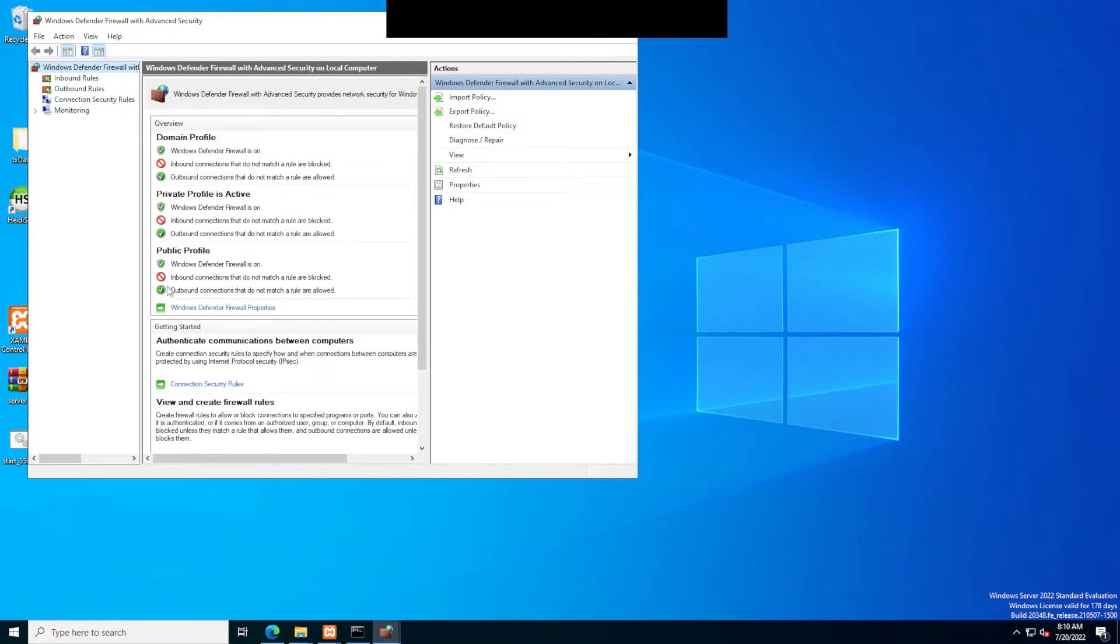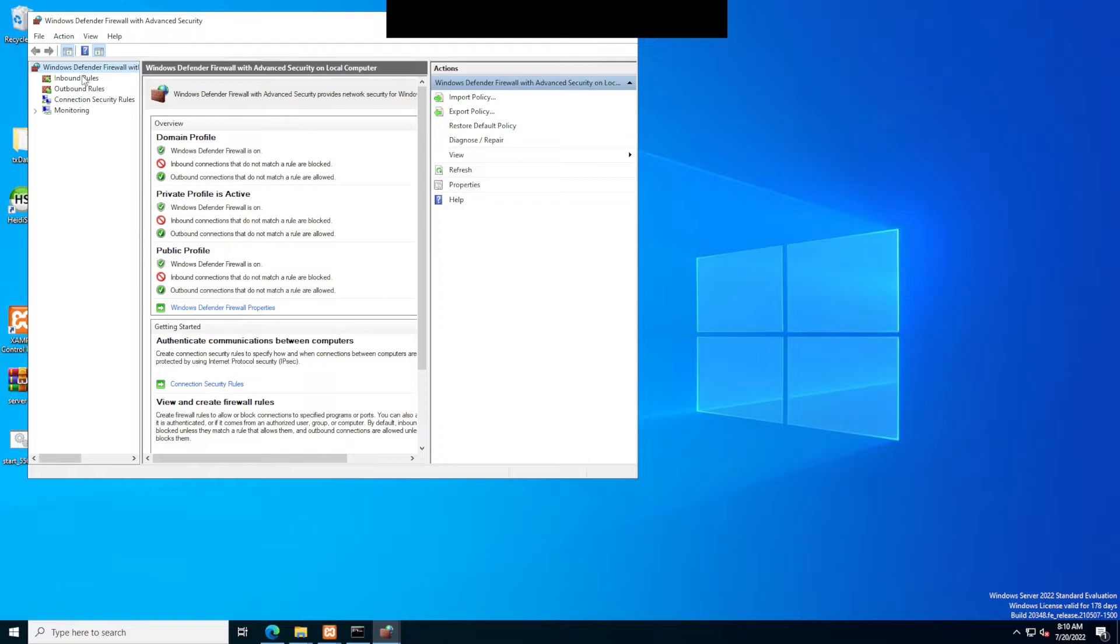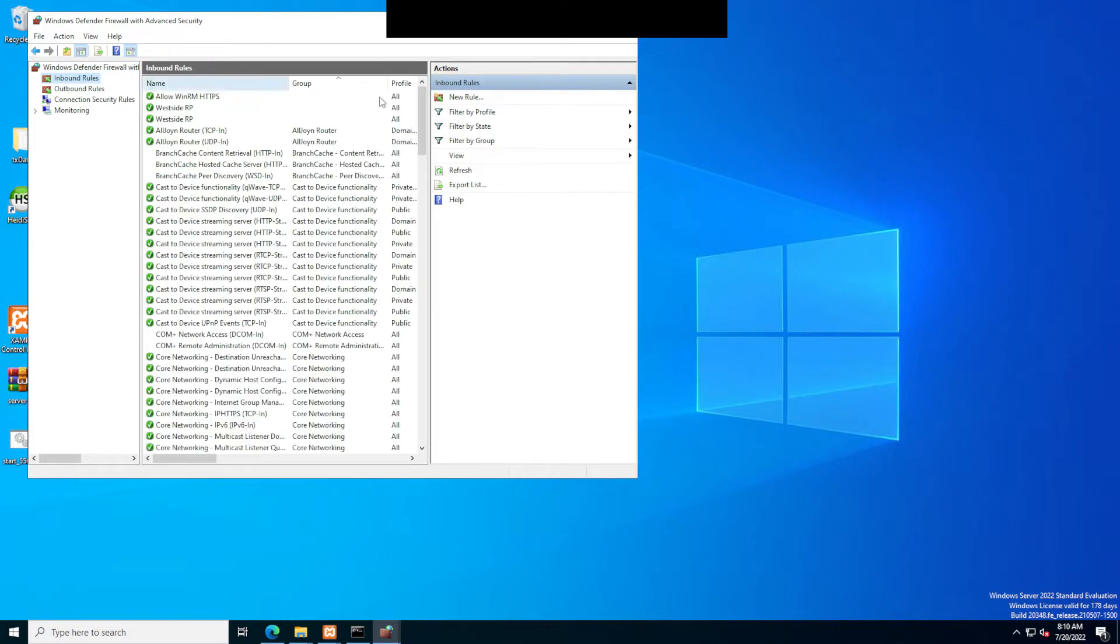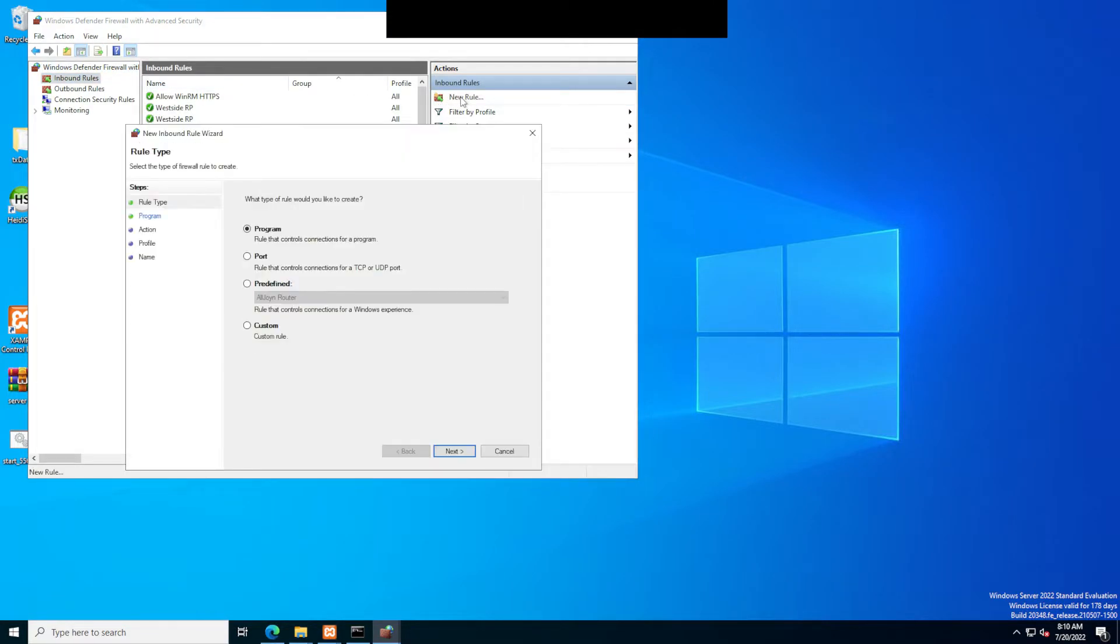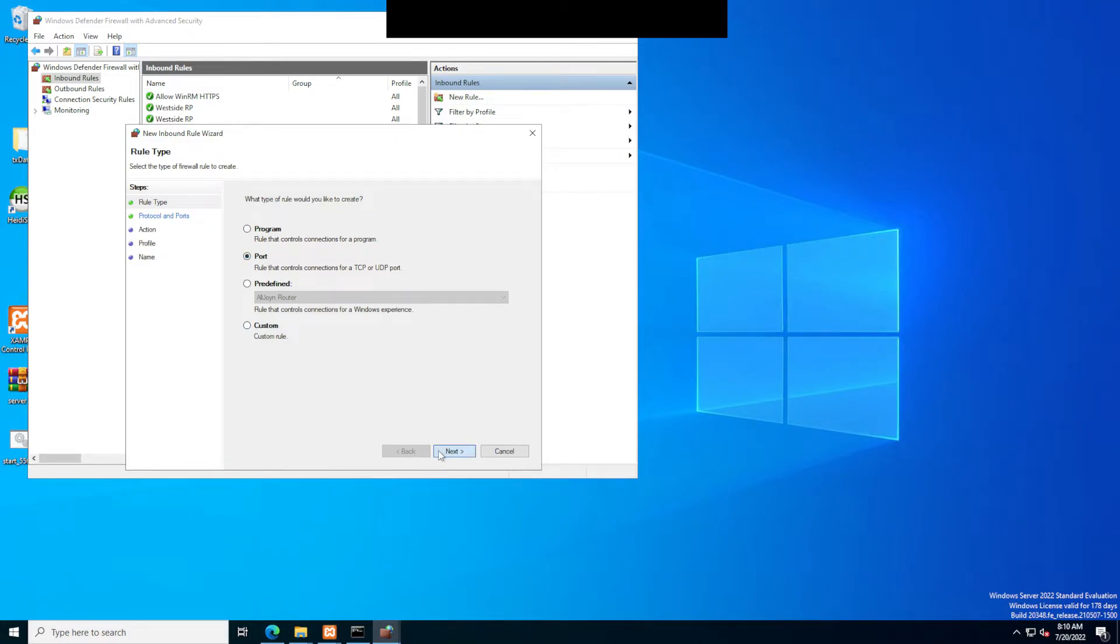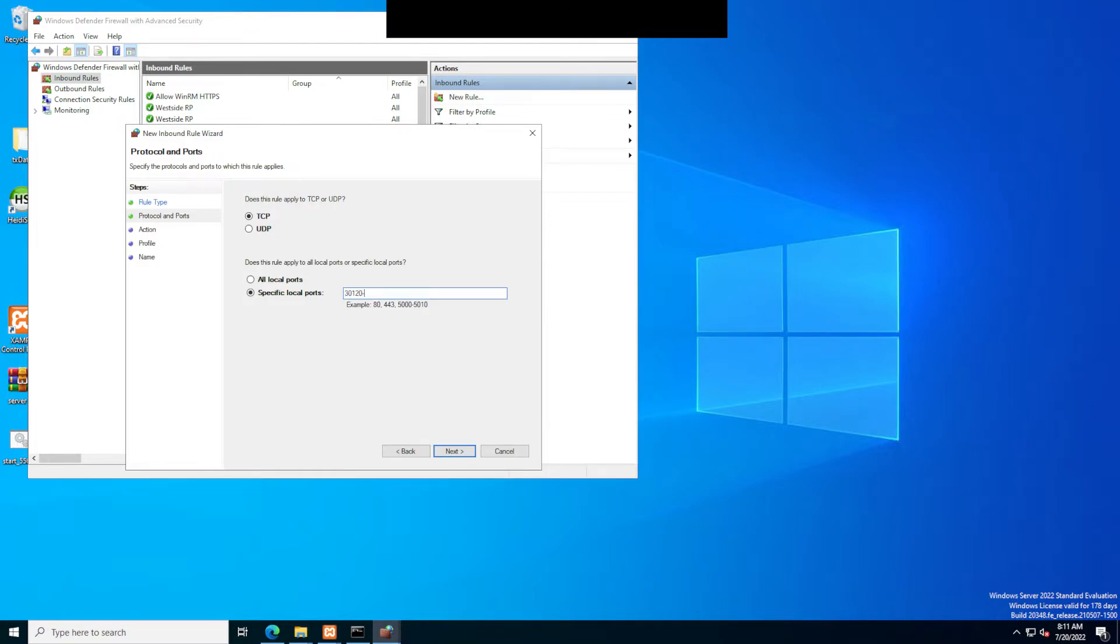Once you're here, you're going to click on inbound rules and click new rule. Once you are here, you're going to click port, next, make sure it is on TCP. You're going to type in either 30120 comma space 40120, or do 30120 minus sign 40120, it doesn't matter.